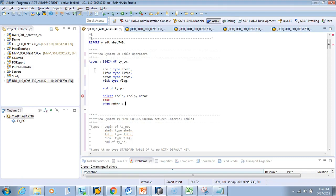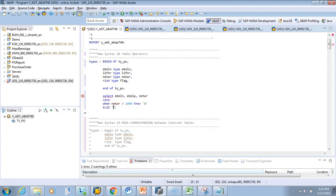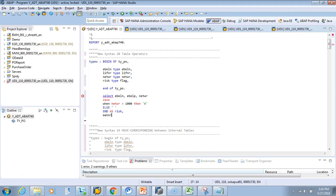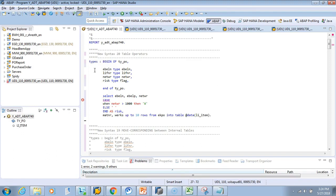WHEN NETWR is greater than 1000 THEN make it 'X', ELSE keep it blank. END CASE AS RISC. This is a simple CASE statement. Then UP TO 10 ROWS FROM EKPO INTO TABLE — inline declaration — @DATA LI_ITEM. This is our SELECT statement.